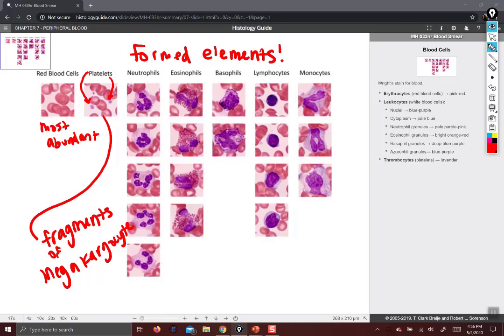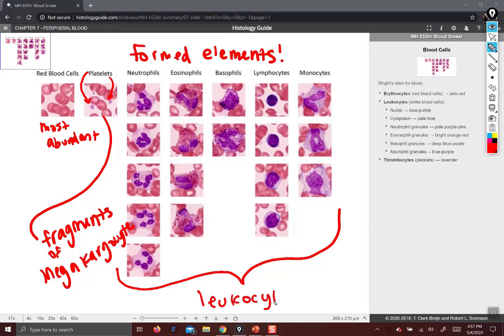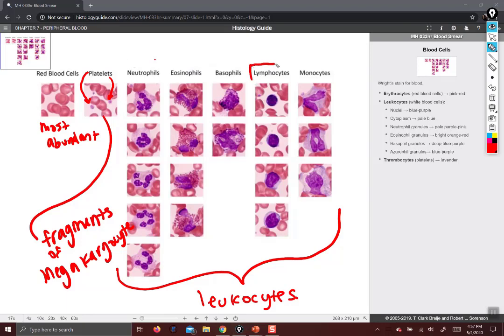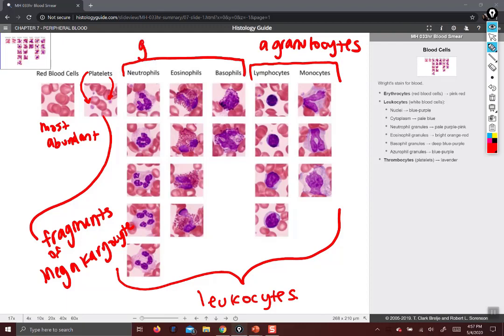Neutrophils are the most common kind of white blood cell, or leukocyte. Leukocytes is the group of cells that includes all of these. Within the leukocytes, these are the agranulocytes, and these are the granulocytes. Granulocytes just refers to the fact that they have cytoplasmic granules in them that are often quite visible.